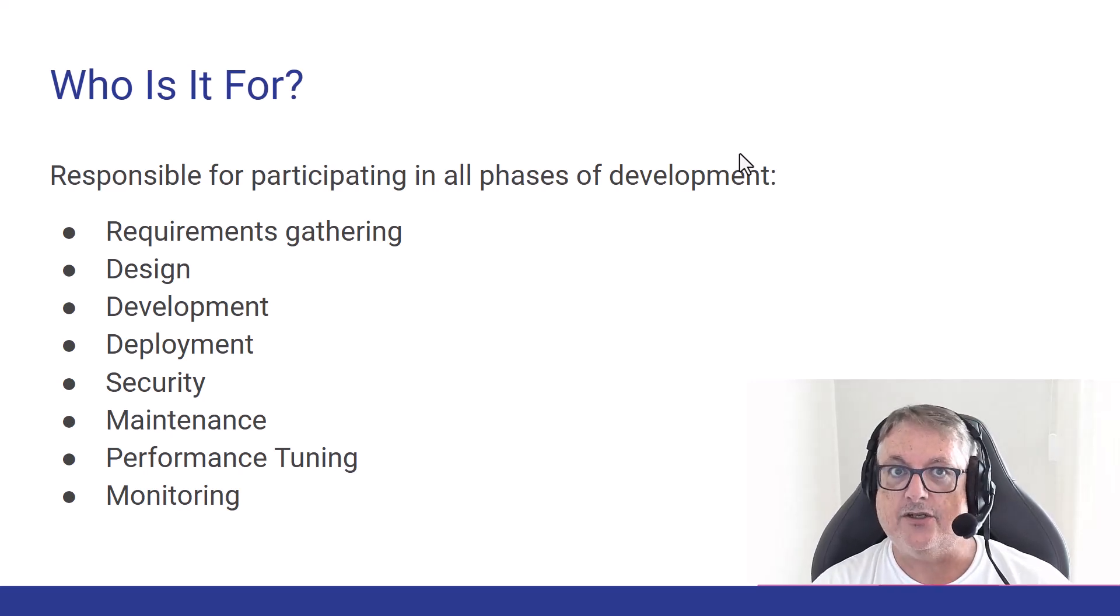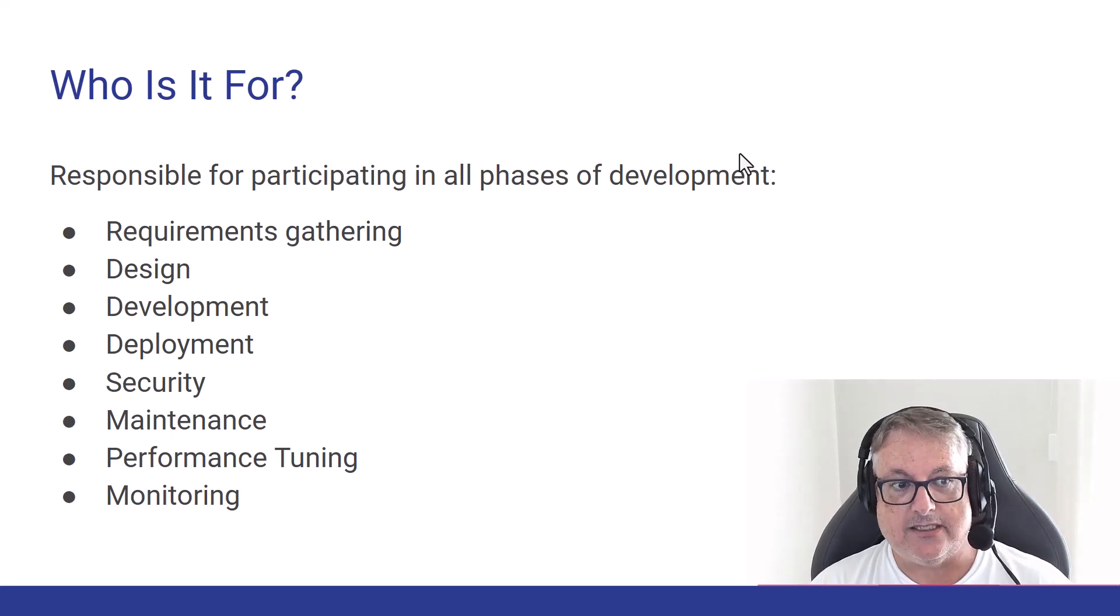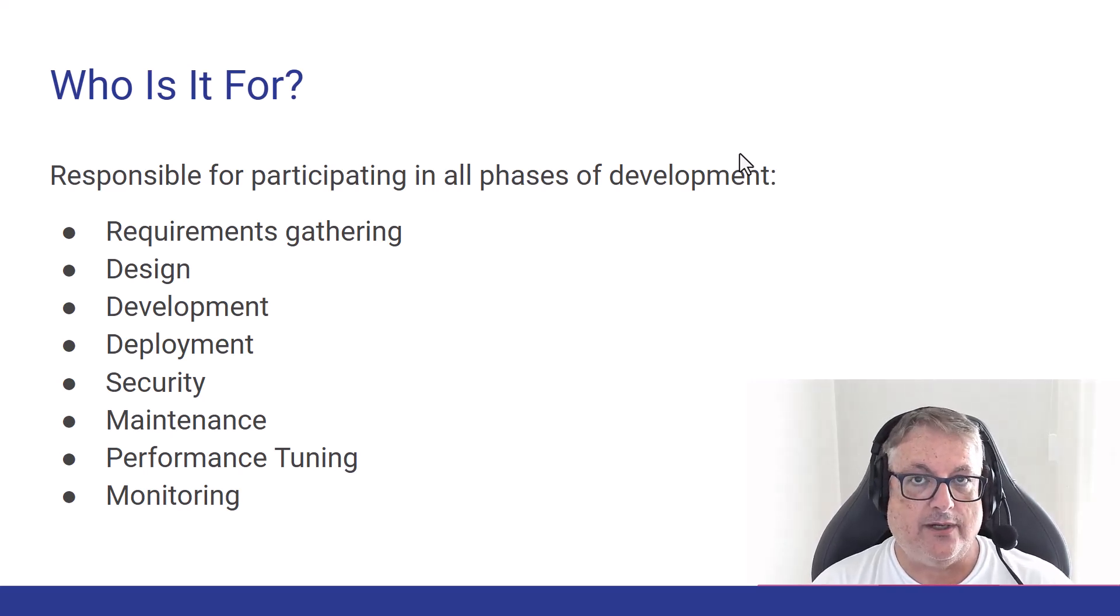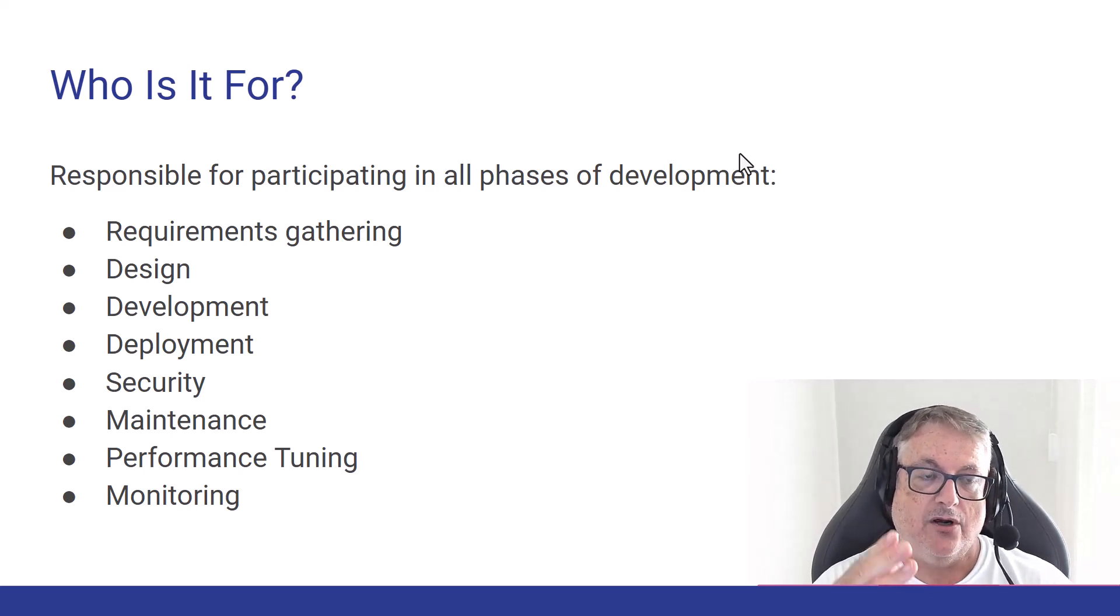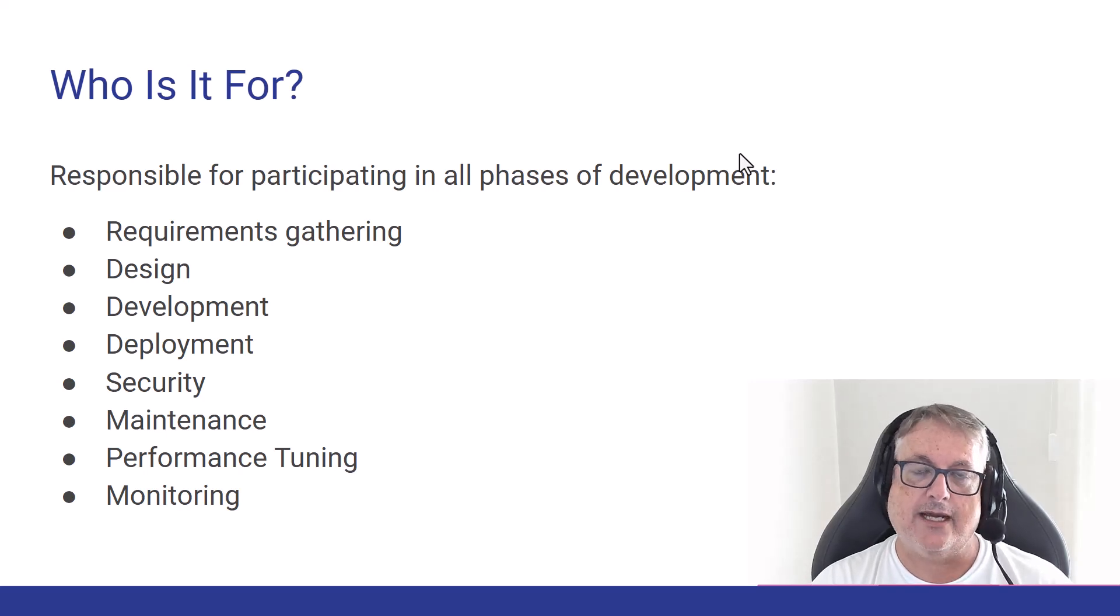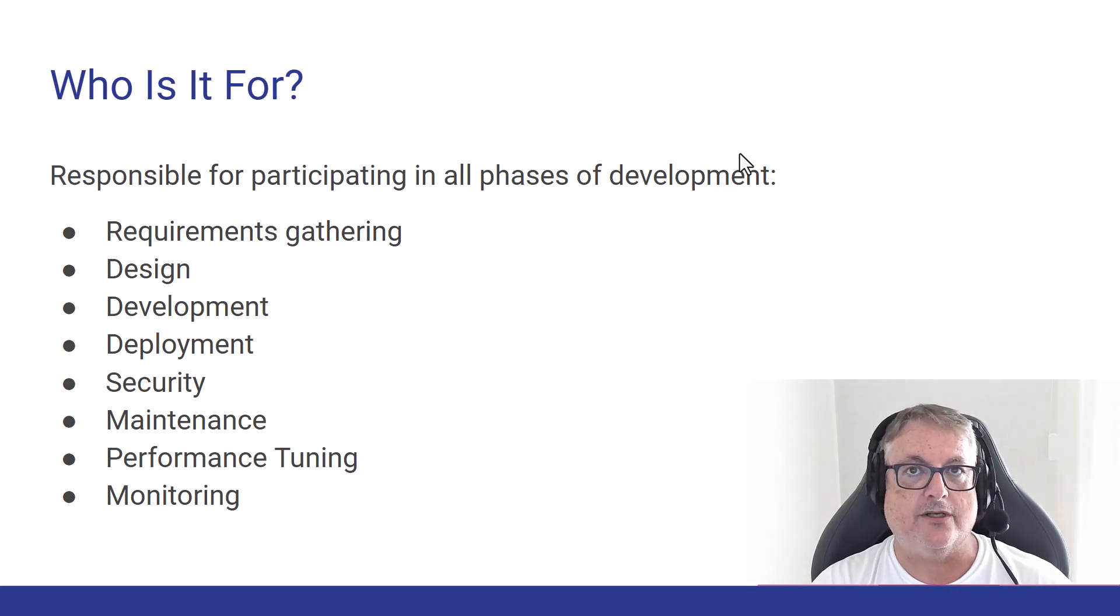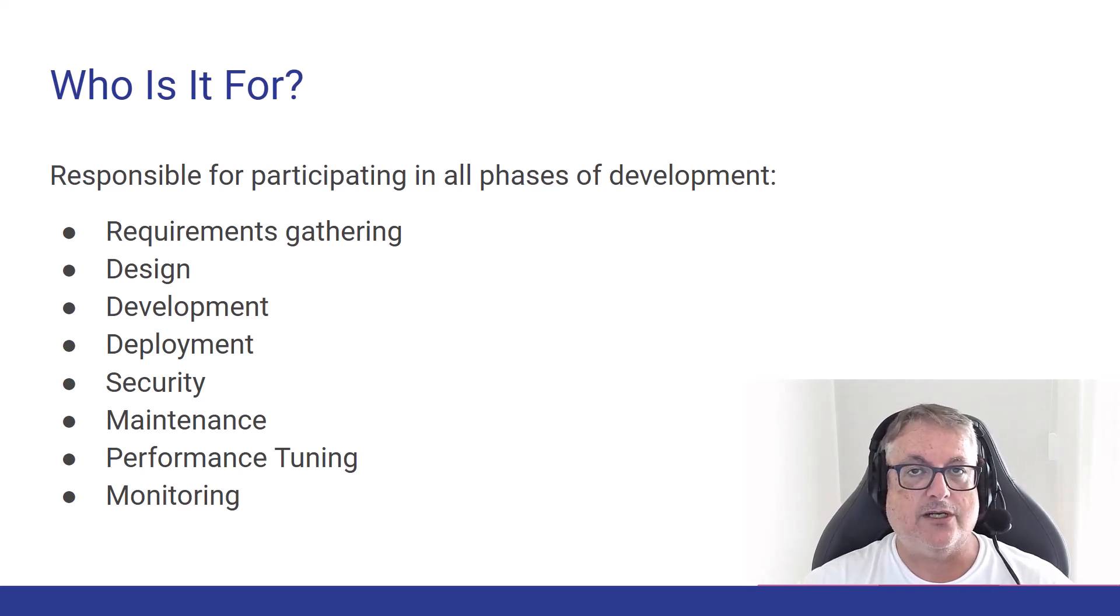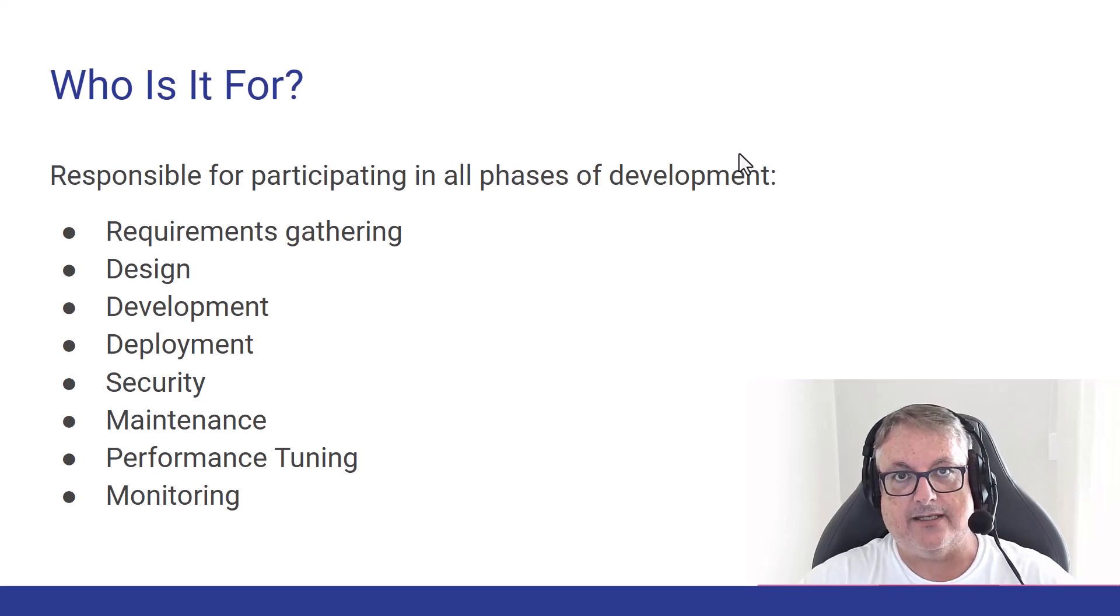maintaining those applications once it's deployed, performance tuning and monitoring. So this is what you should expect on this exam are questions, maybe not in every single one of those categories, but this is the scope of a developer's job and a scope on which Microsoft will ask questions about Microsoft Azure in these areas.